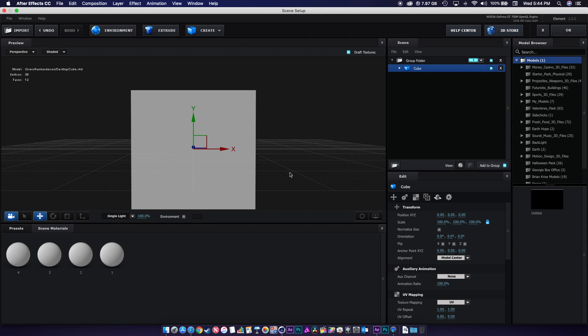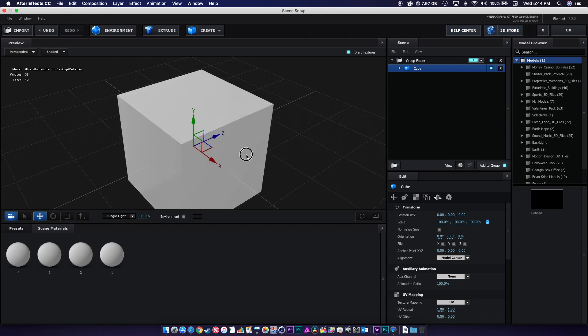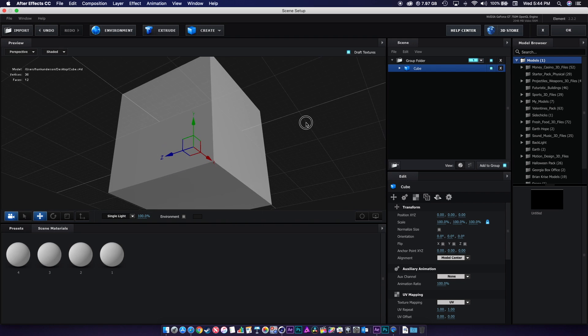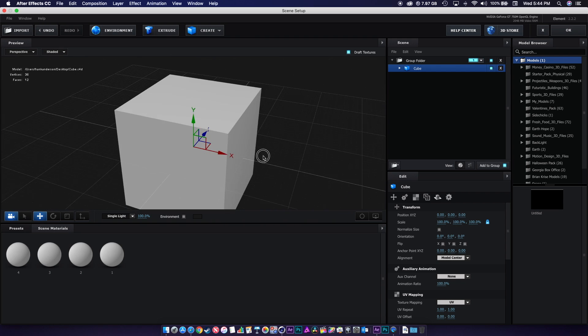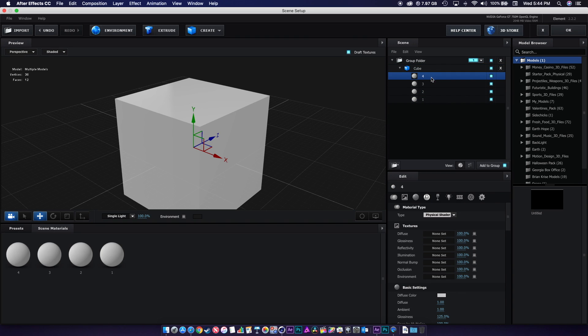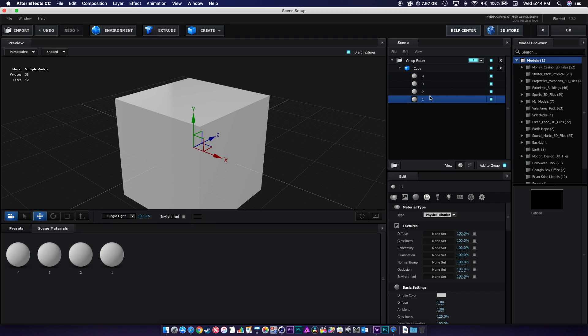Now we have our cube inside of Element. If we come here and click down on the cube: one, two, three, four. All our materials made it, which means with these being sectioned out like this, we can animate these different parts individually if we want.